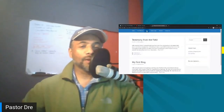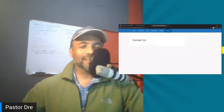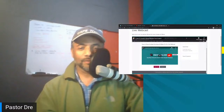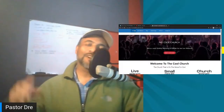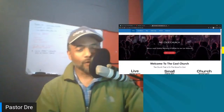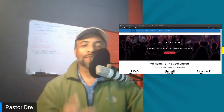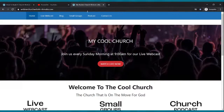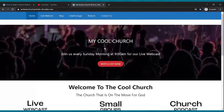You're going to have a home page, live webcast page, blog page, small groups page, podcast page, and a contact us page. The cool thing about the live webcast page is you can just click the play button and you'll be live. I'm going to show you how to do all that from scratch, for free, for your church. Are you ready to do this? It's a nice six-page website.